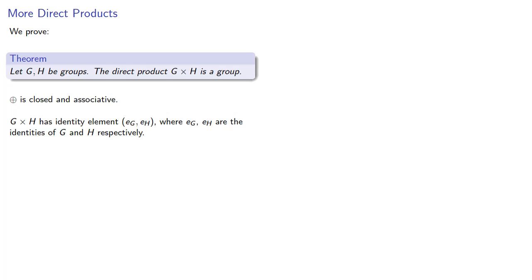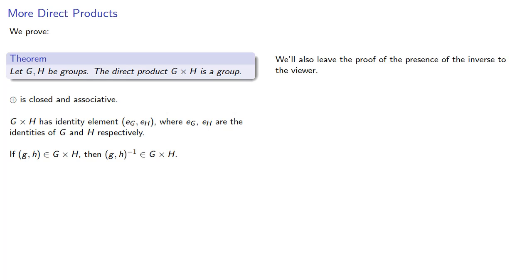Now we have closure, associativity, and identity. And all we need at this point is an inverse. So if G and H are elements of our Cartesian product, then the inverse is also an element of our Cartesian product. And again, we'll leave the proof of the presence of the inverse to the viewer.